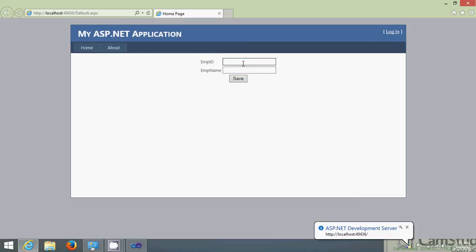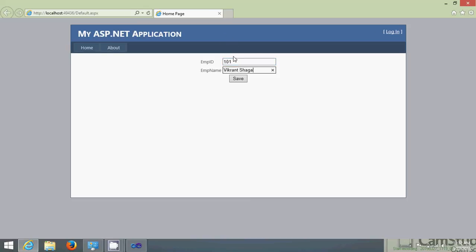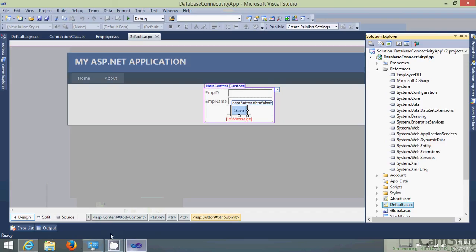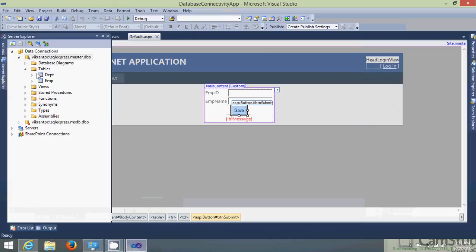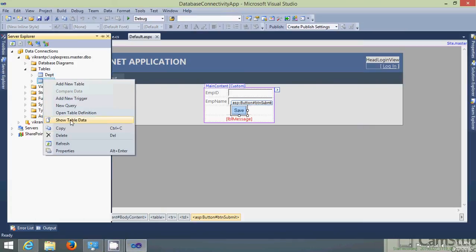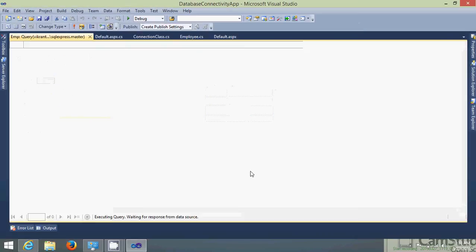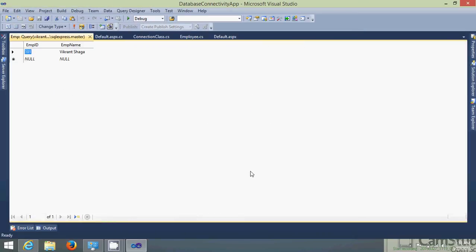So let's insert an employee ID 101. Let's save it. You will see the record inserted. If you want you can see the record in my employee table. So it is inserted successfully. Thank you.